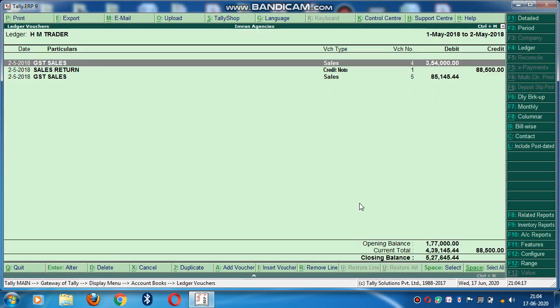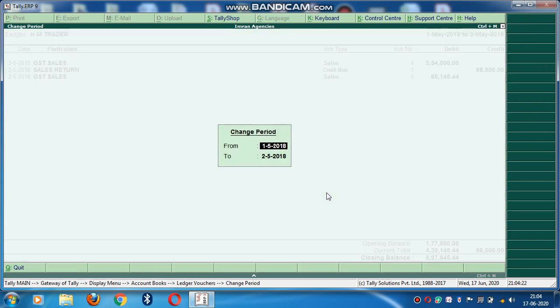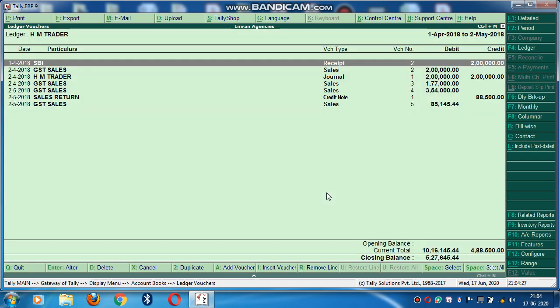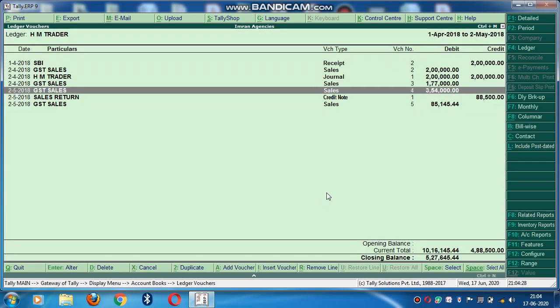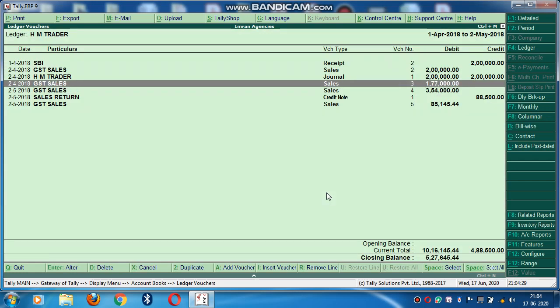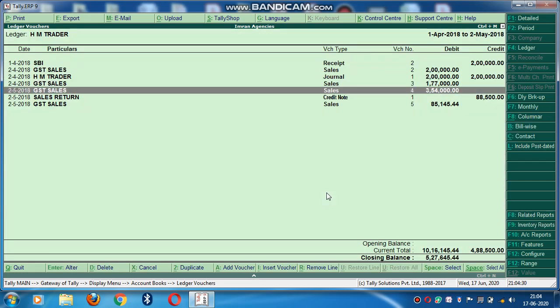Press enter. So this is all the transactions I have made through this party. So here you can see this closing balance. Means 5,27,645.44 is due. Means this party is liable to pay this amount to me, to this inbound agencies.